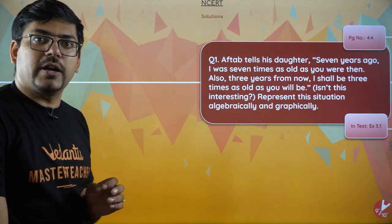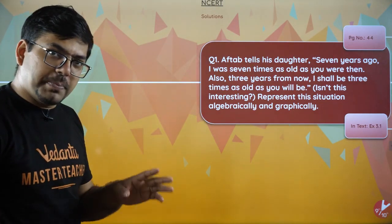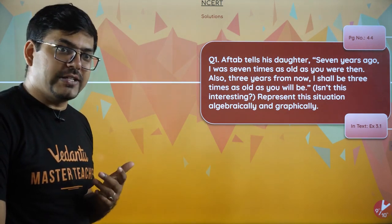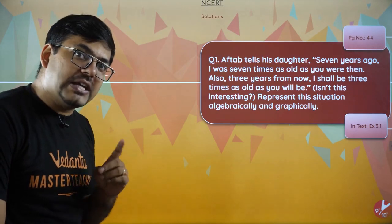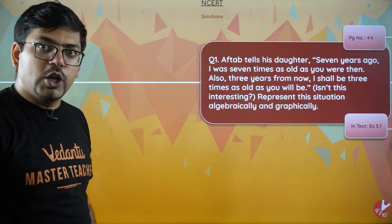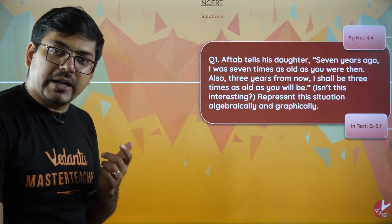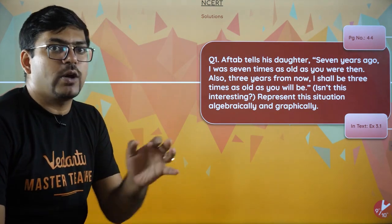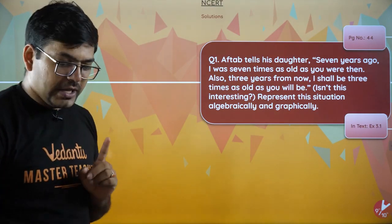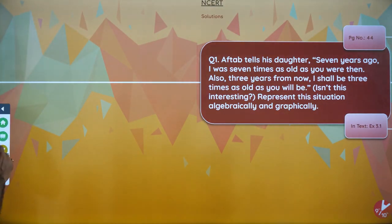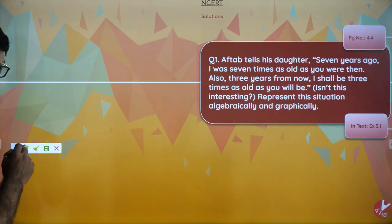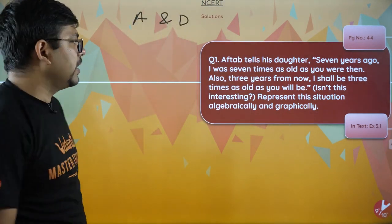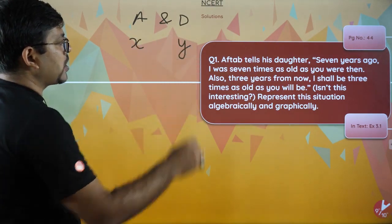We always have a question where there are age-related problems. So if there is any pair of linear equations or quadratic equations where we talk about age, then we always have to assume the age. So we assume Aftab's age is X and daughter's age is Y.